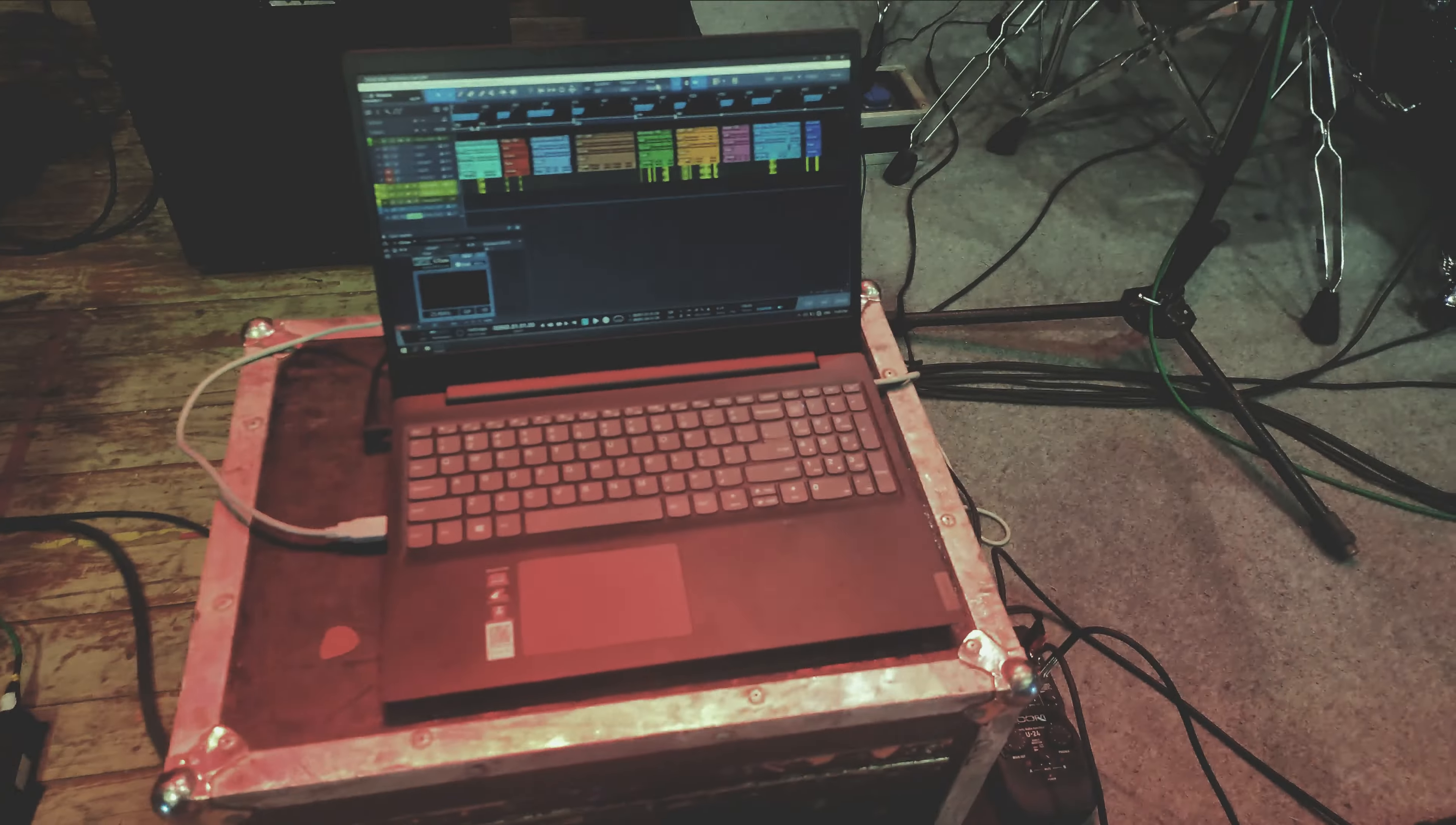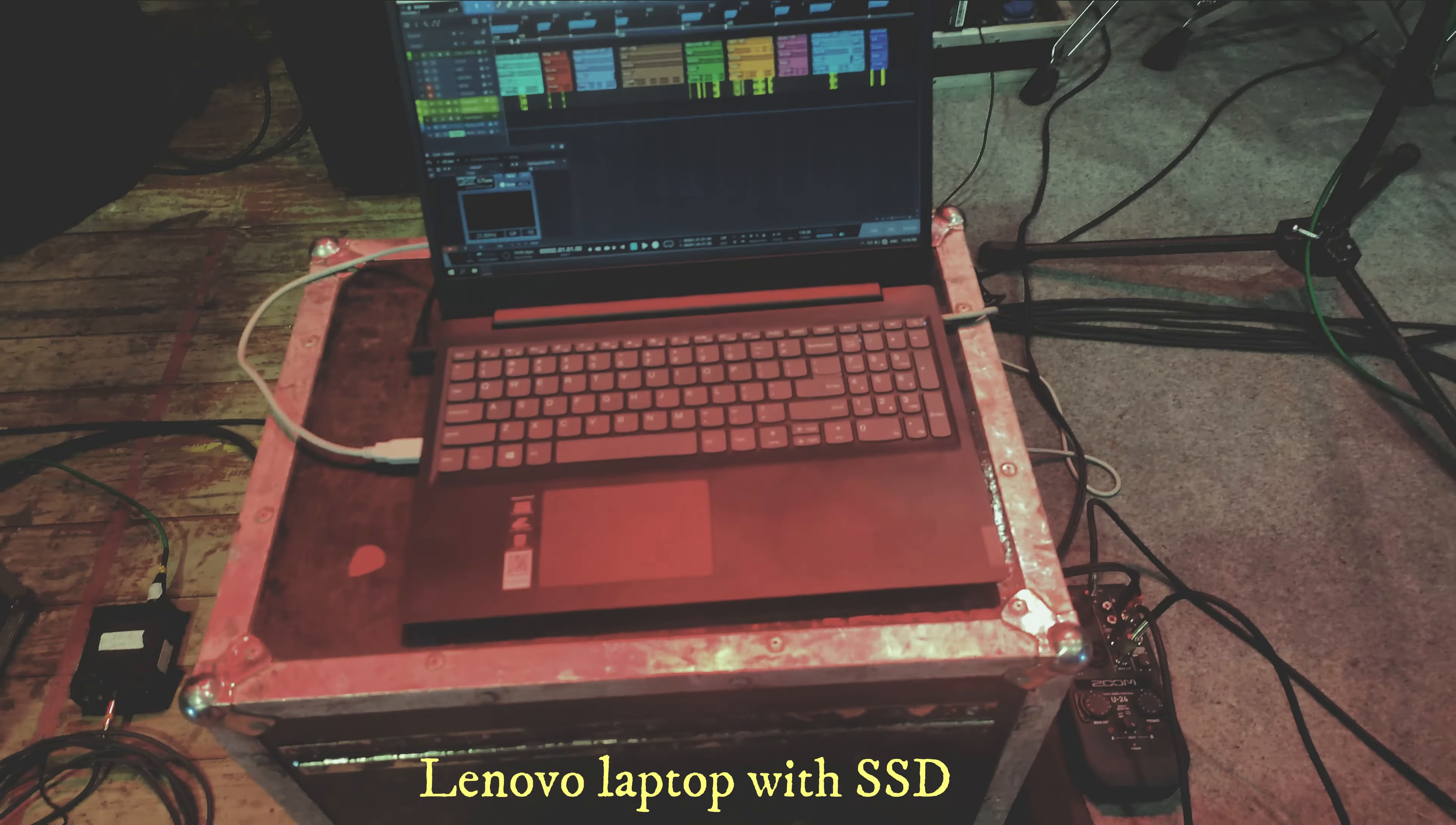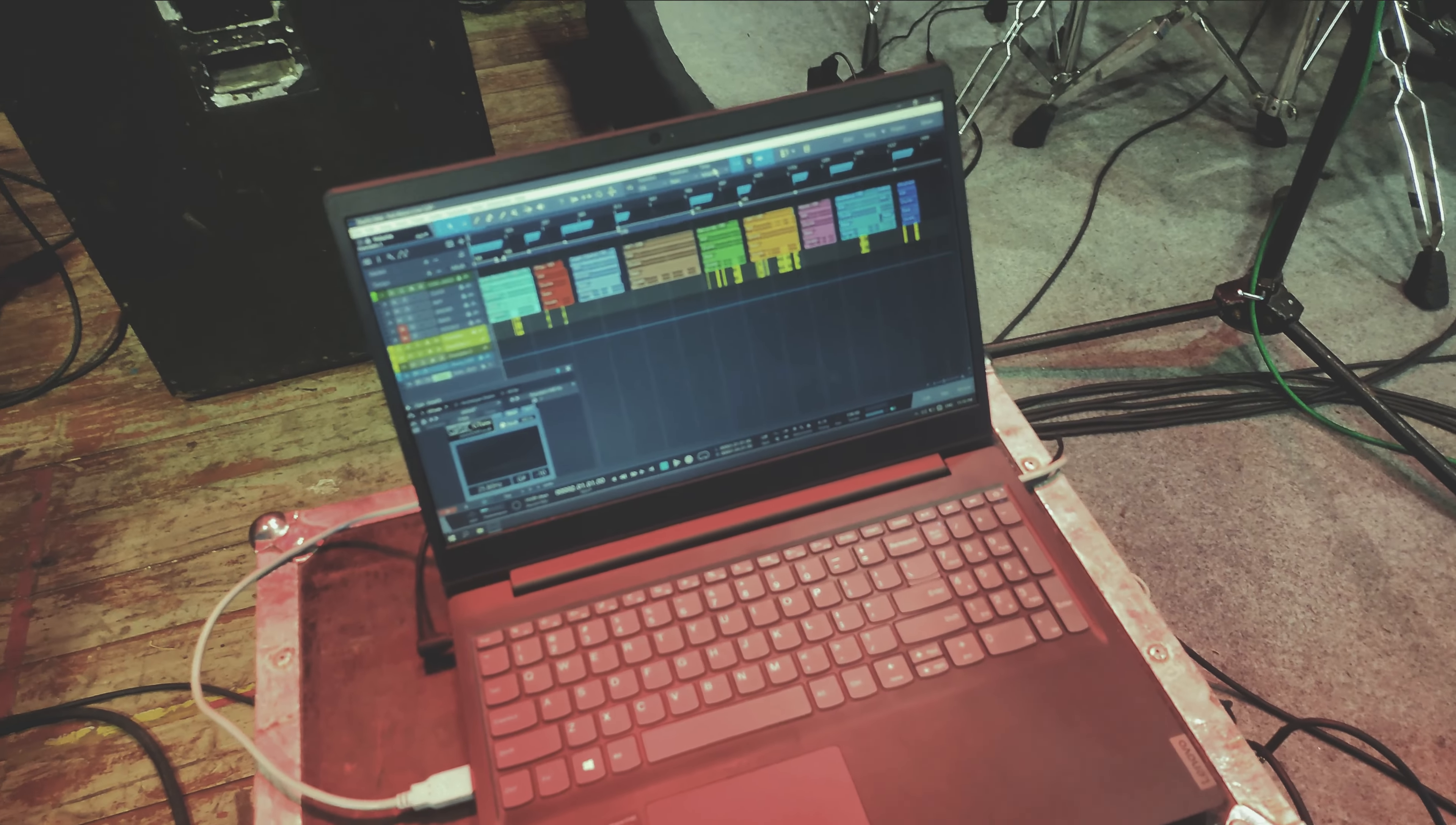Okay, so let me tell you a bit about my rig. I am using this laptop, it's a Lenovo laptop, but I modified the hard disk to an SSD, a solid state drive, so it runs pretty smoothly.